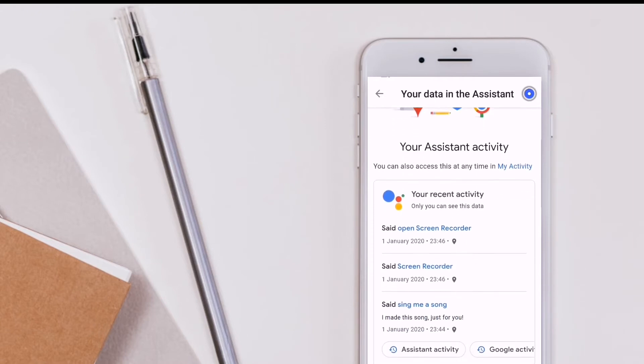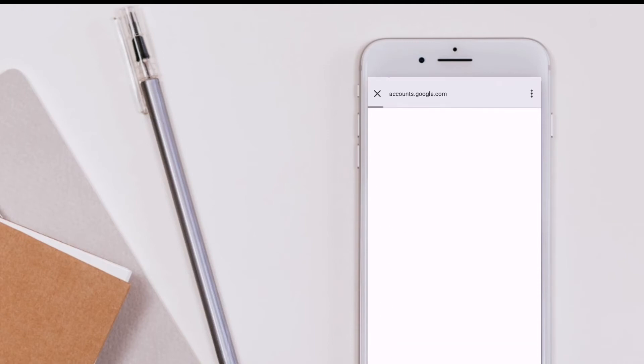So, scroll down to the assistant activity option, then click on it. Chrome will redirect and automatically load the page.